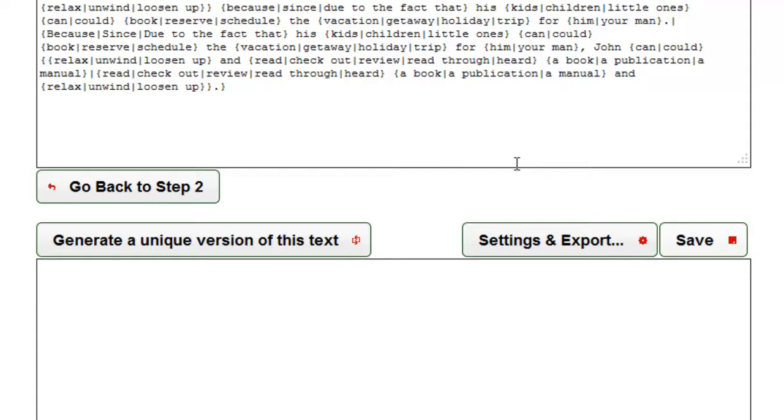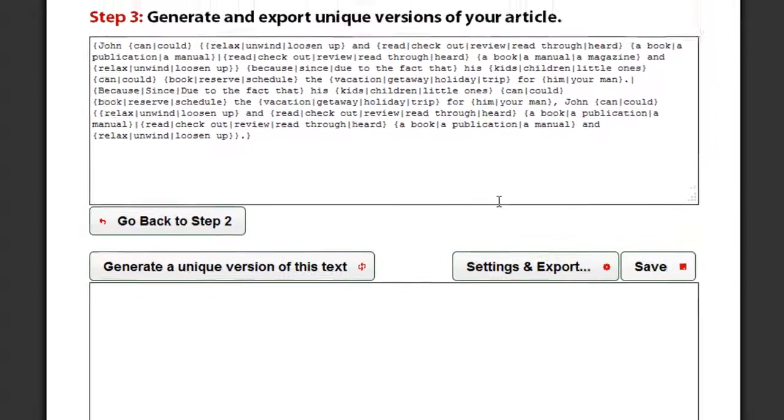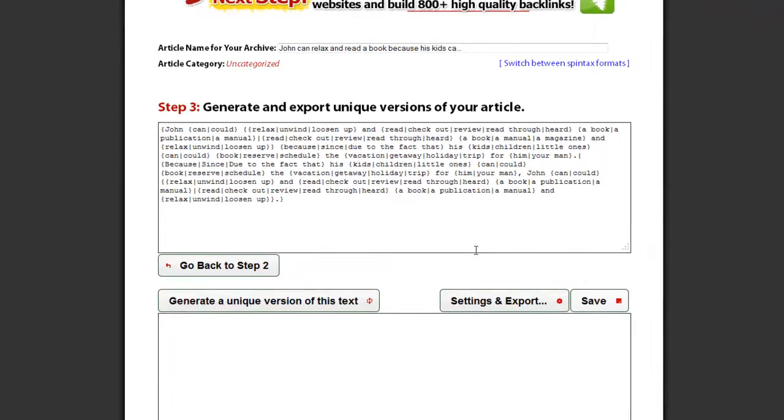For larger changes, I suggest restarting the entire spinning process by copying an article with the spin tax in the first step and then changing it in the second step.